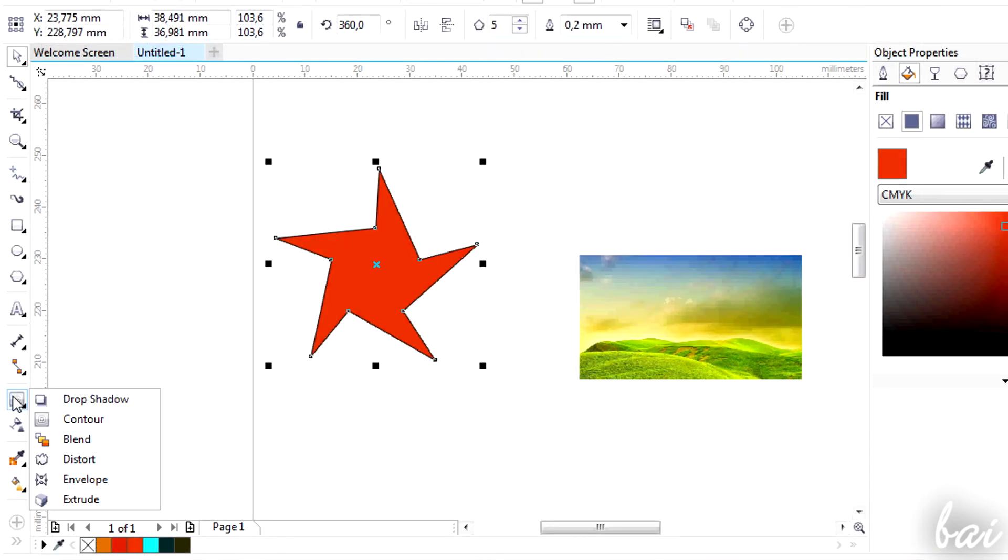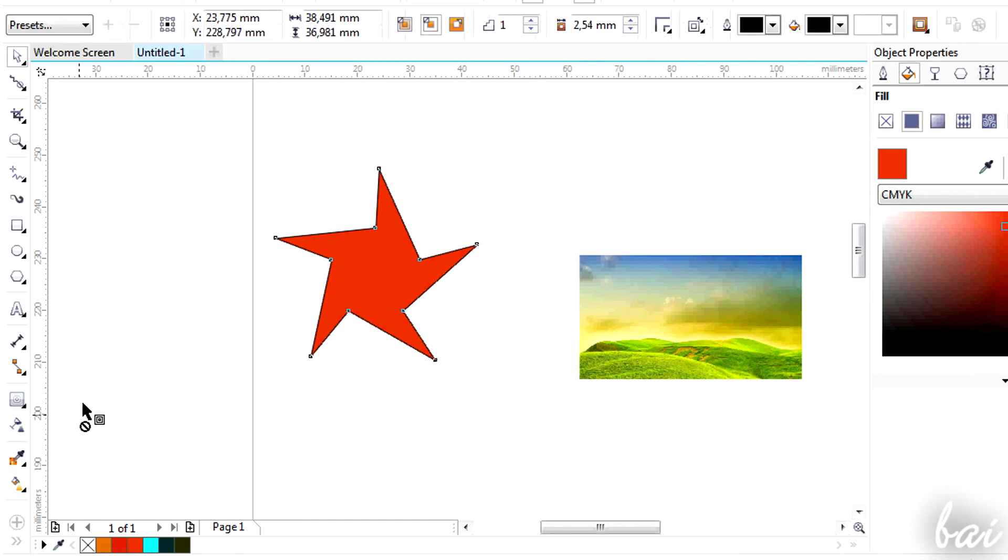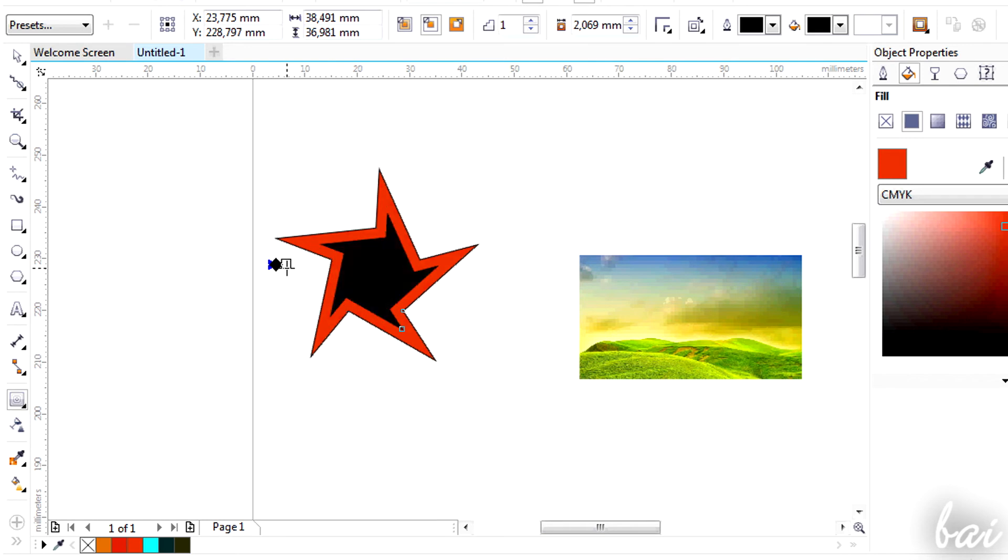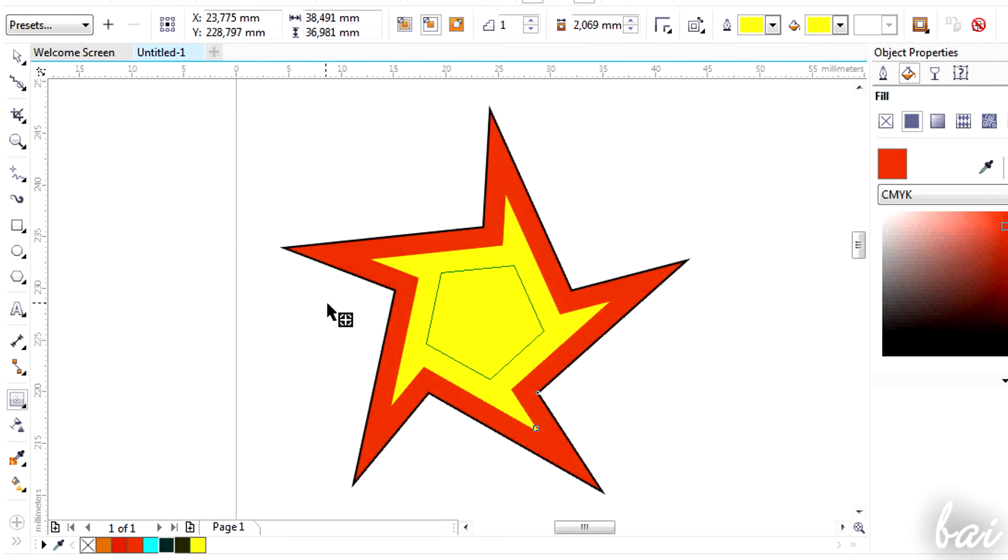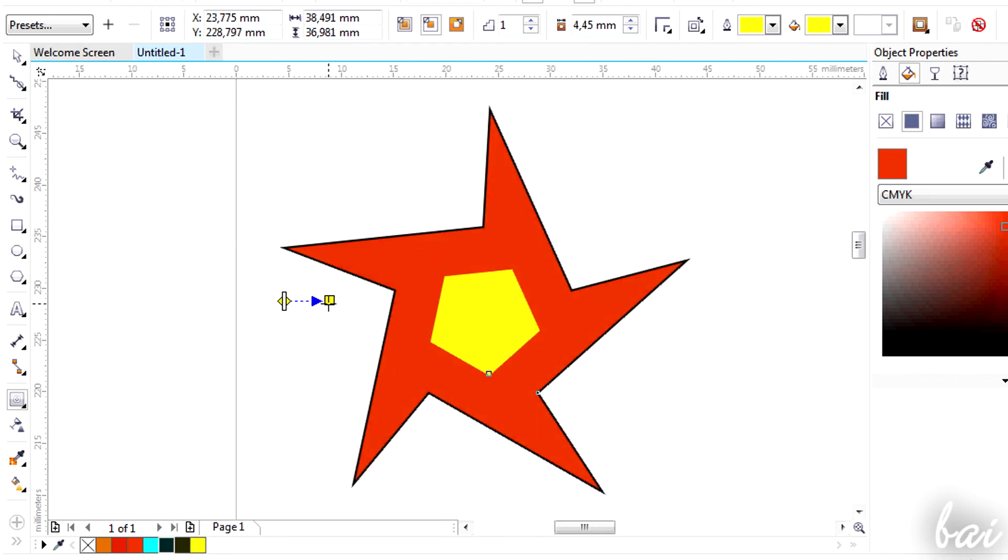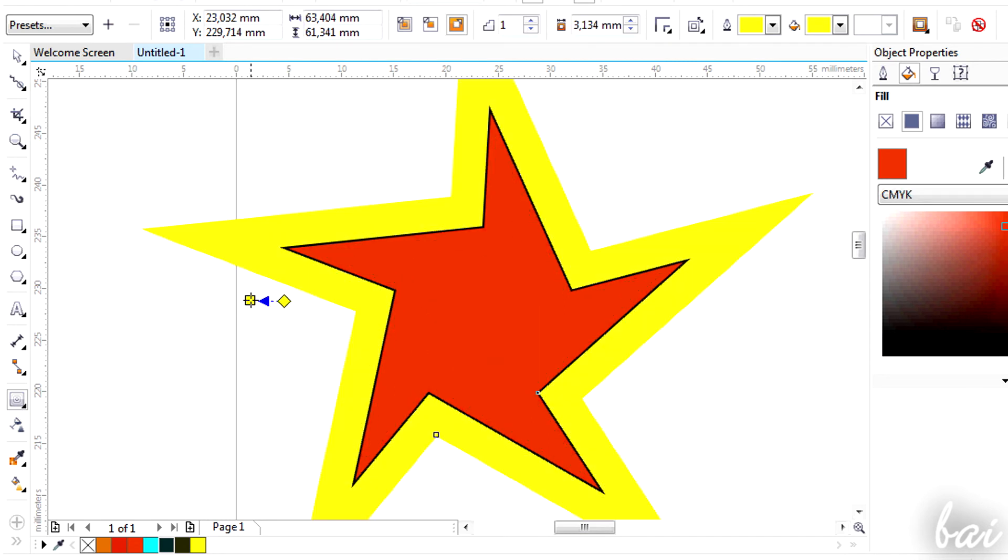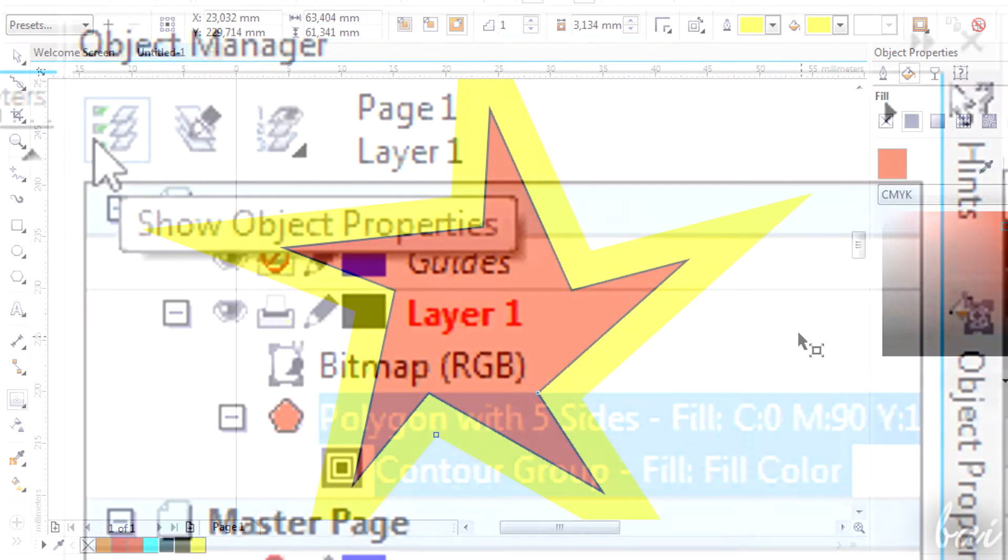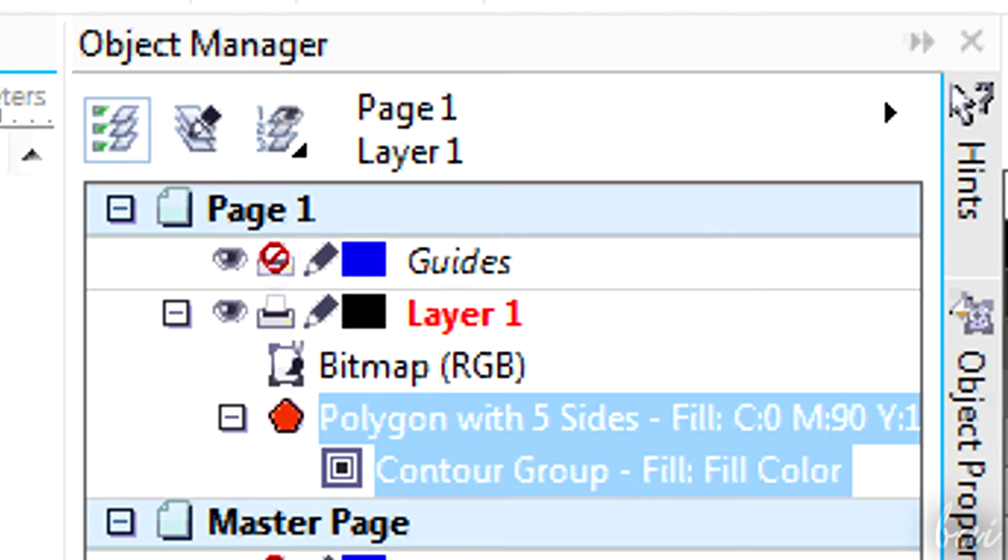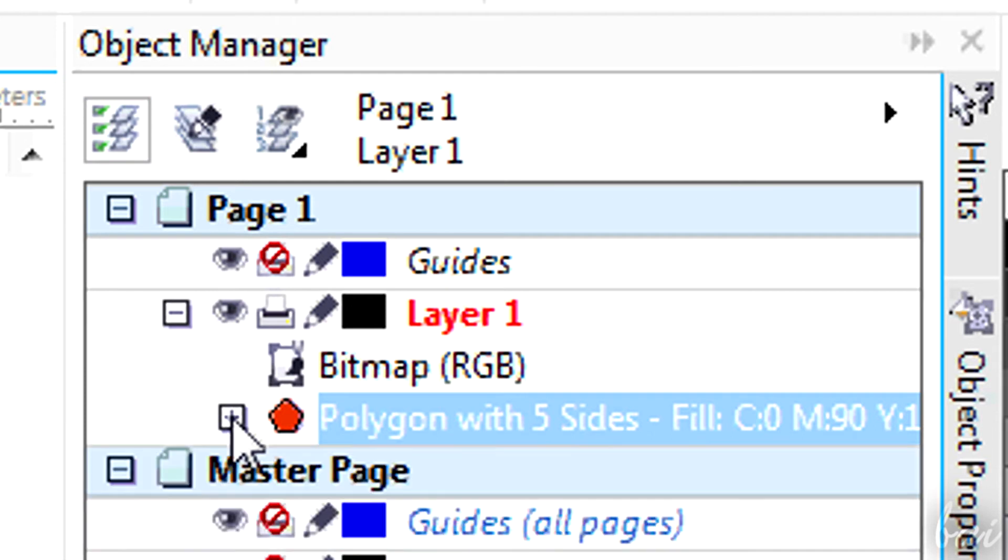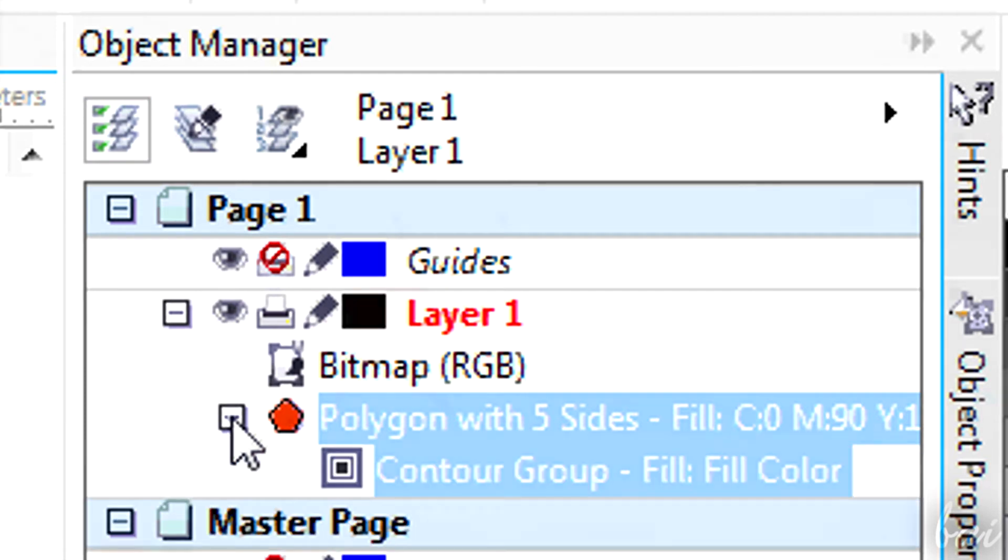Contour simply adds a second contour that has some offset from the original one. As offset is intended a constant distance between the old path and the new one. Mind that you won't create any new object. The contour will belong to the same original object.